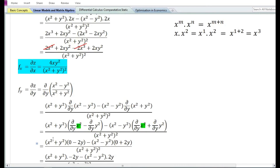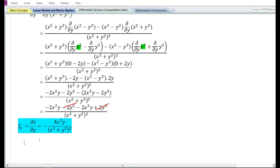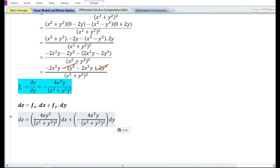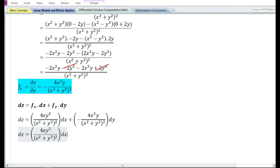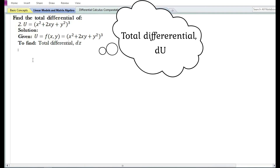Let us now substitute the partial derivative with respect to x and the partial derivative with respect to y in the total differential formula. Therefore the total differential dz is equal to 4xy square by x square plus y square whole squared times dx, minus 4x square y by x square plus y square whole squared times dy.